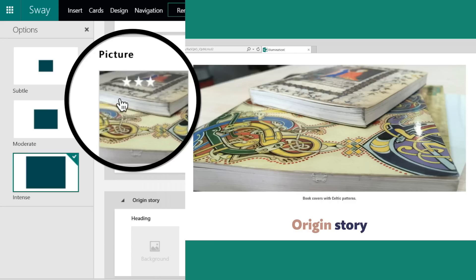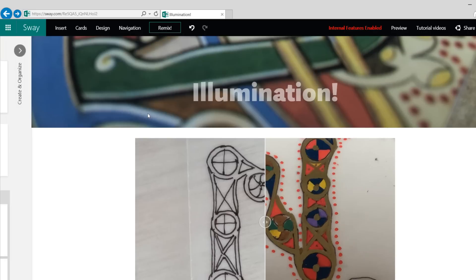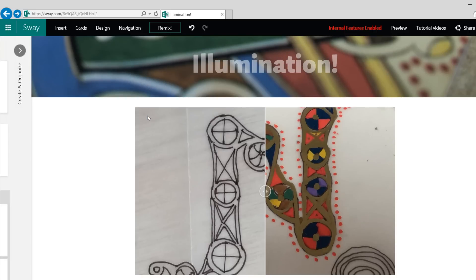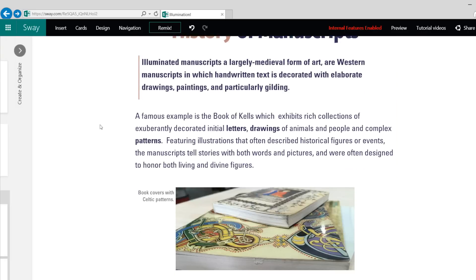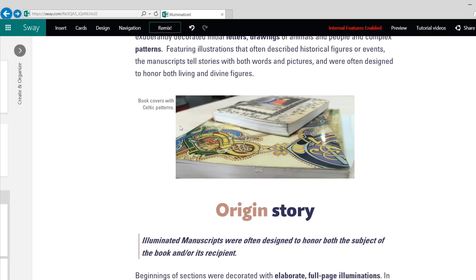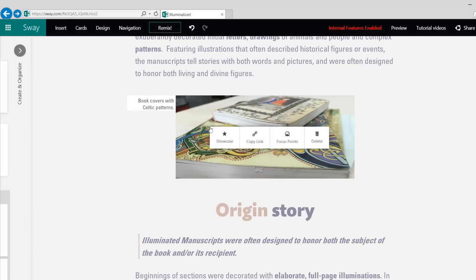The level of emphasis on a picture is represented by the number of stars it has in the storyline. You can also give Sway these hints directly on the preview. Just click or tap on an image and change the emphasis level using this toolbar.